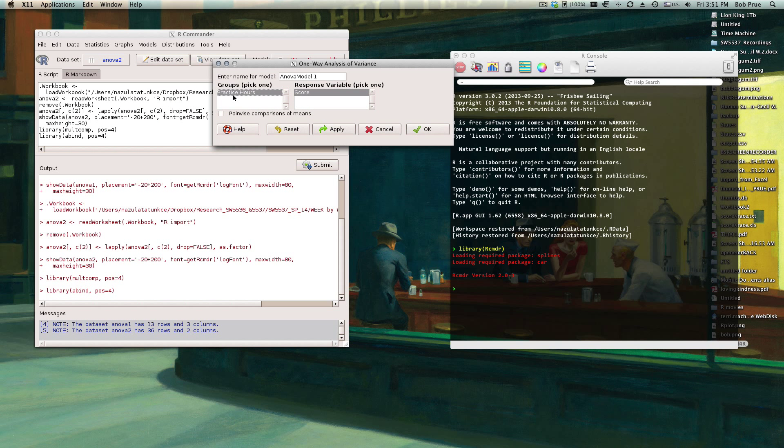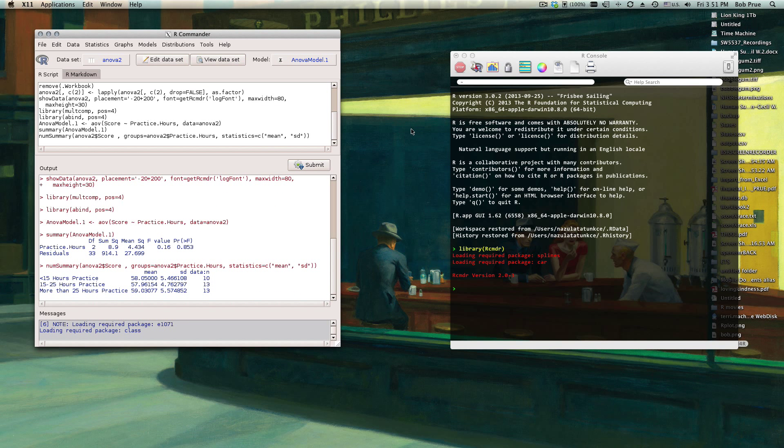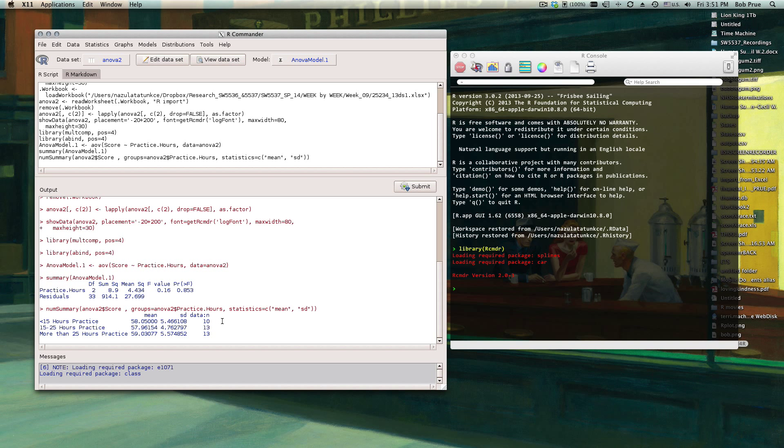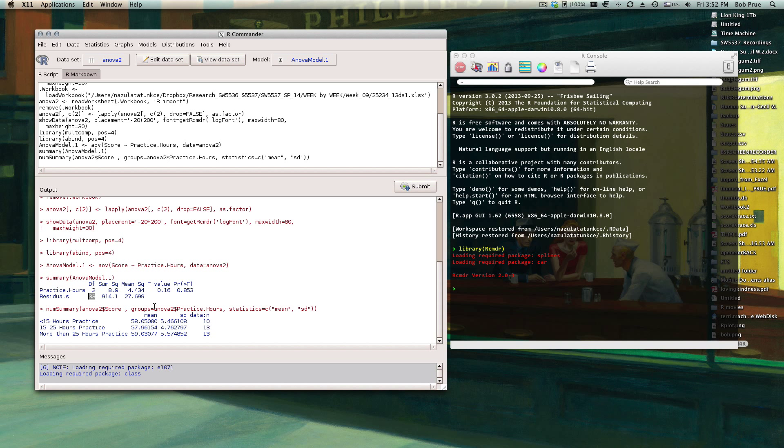And that gives me again that F value of 0.016 and a probability of 0.85, just like we saw in Excel. We've got two degrees of freedom, two and 33 degrees of freedom, again just like we saw in Excel. We don't have a significant test, so we can assume that our critical value has not been exceeded.